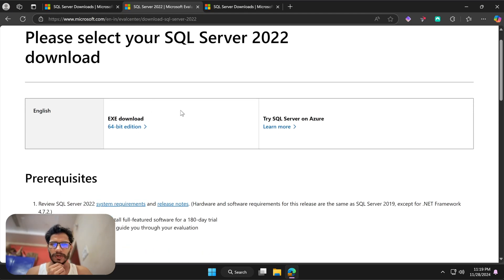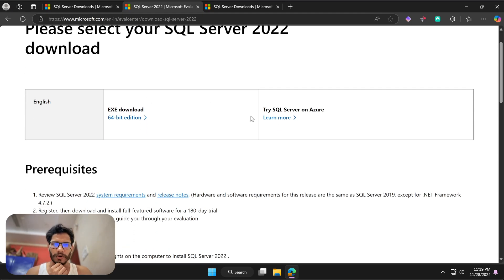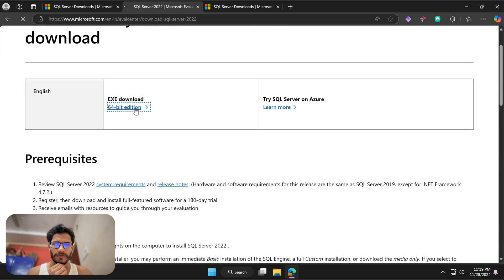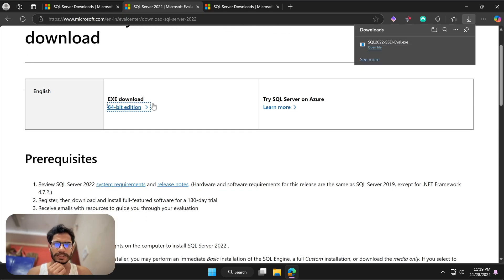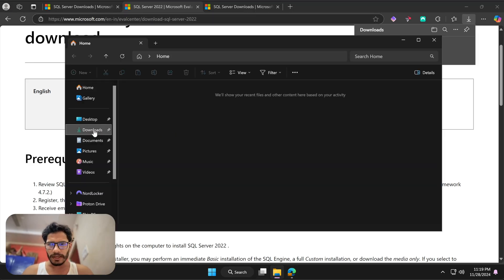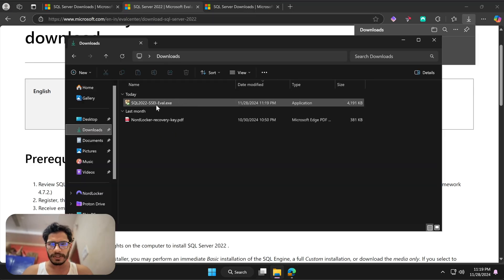Once you hit Download Now, you'll be on a page that says 'Please select your SQL Server 2022 download.' We have two options: either try SQL Server on Azure, or download the EXE. In my case I'm going to download the 64-bit edition, so I'll click on that. Now we have the setup file.